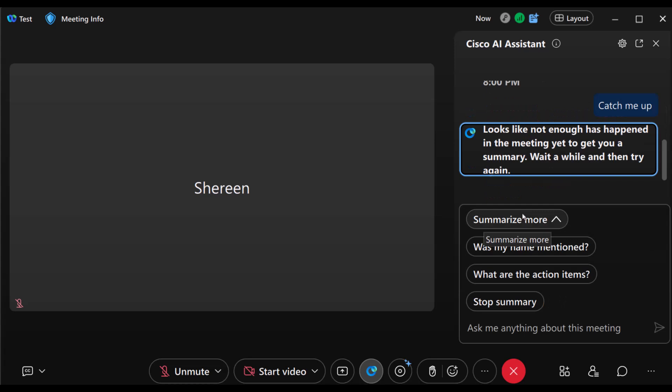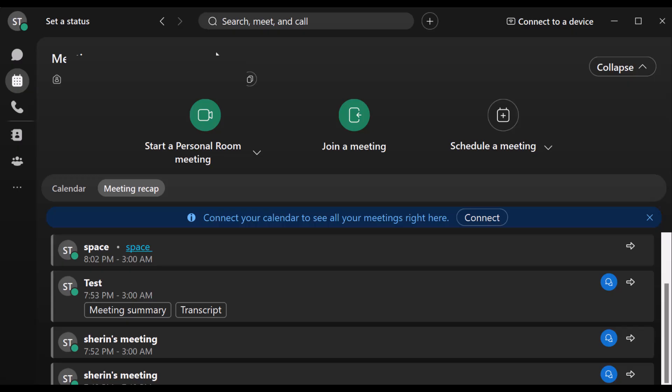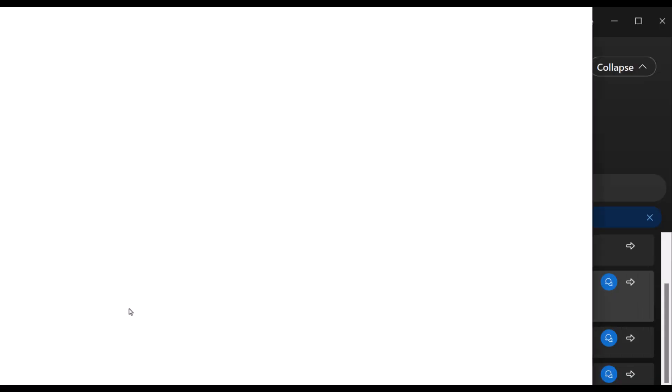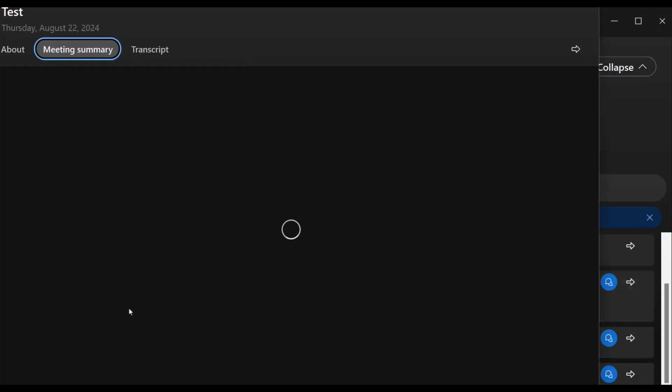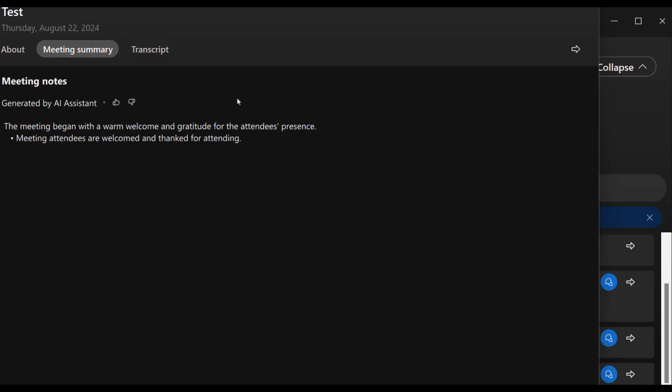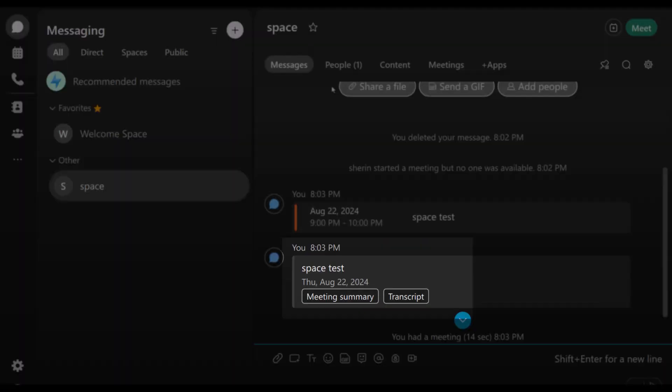You can also ask the AI Assistant questions like, 'Was my name mentioned?' or 'What are the action items?' All without interrupting the meeting. The best part? After the meeting ends, a complete summary and transcript are automatically saved to the meeting host's account in the WebEx app. If the meeting was associated with a space, you'll find these summaries right there in the space as well.